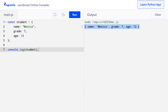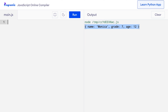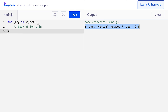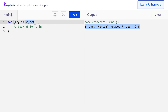Now that we know about objects again, let's look at the syntax of the for-in loop. The for-in loop starts with the for keyword followed by parenthesis. Inside the parenthesis, object represents the JavaScript object we want to iterate through, and key represents each key of the object one by one.